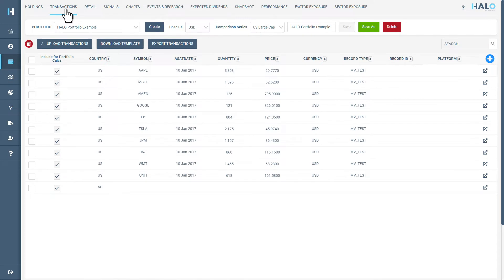Create a new portfolio or select an existing portfolio to add the uploaded transactions to. We will create a new portfolio by clicking Create.